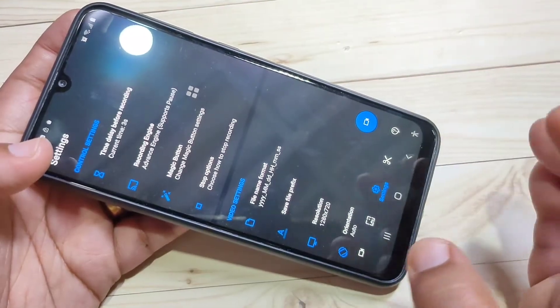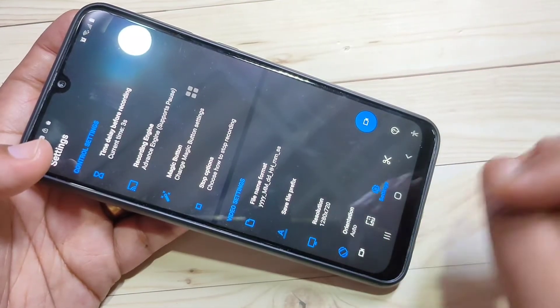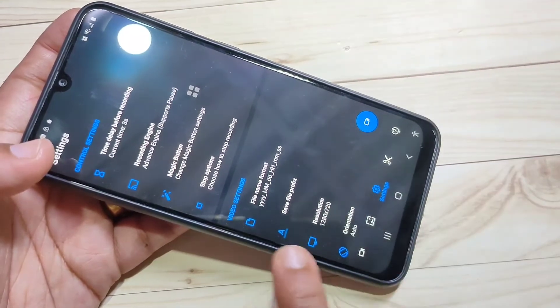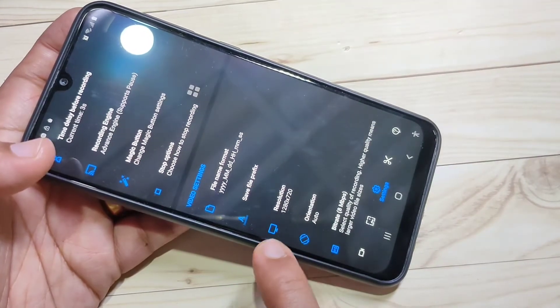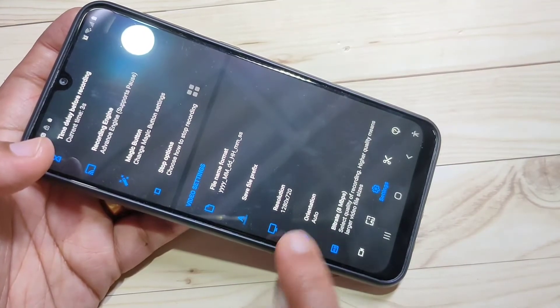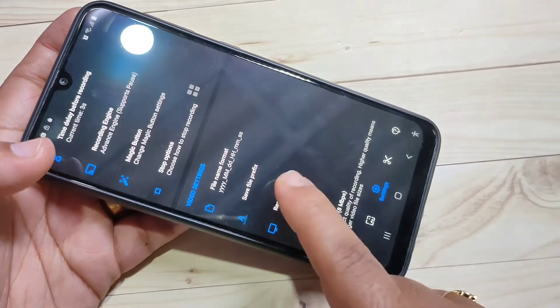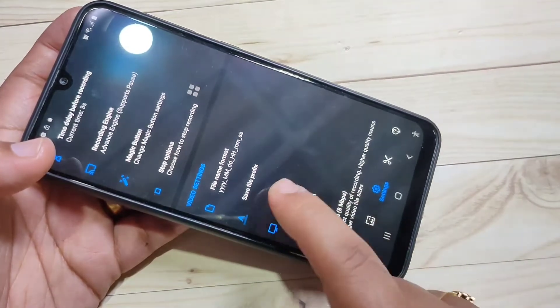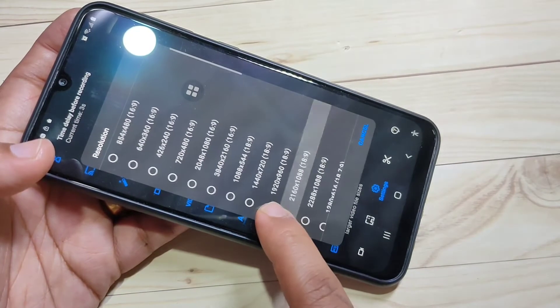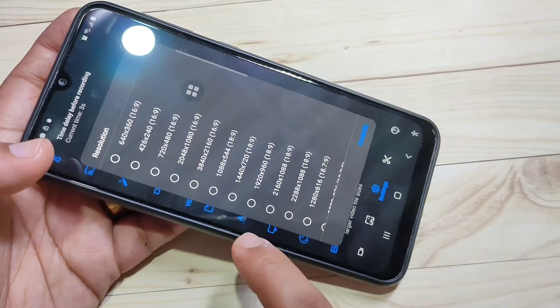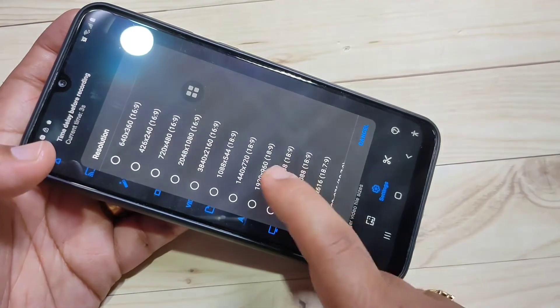If you want to customize any recording settings, tap on the settings at the bottom tab. In this page you can see some settings — you can customize them, such as changing the resolution of the screen recording according to your screen.